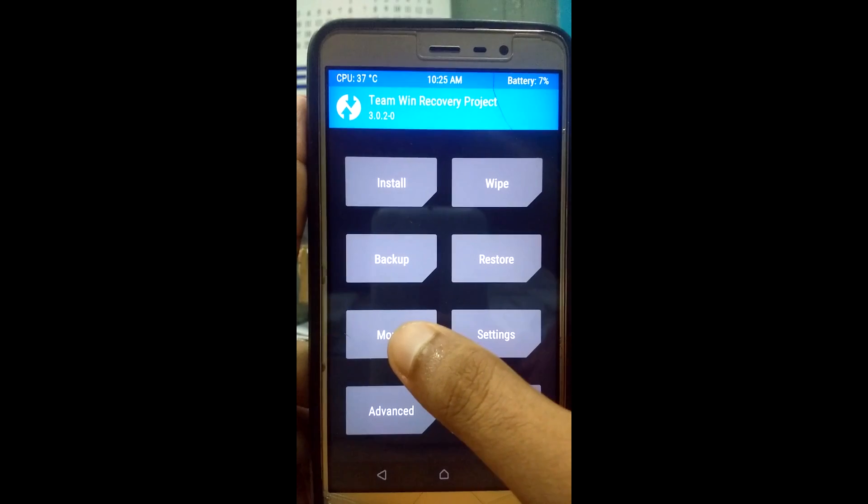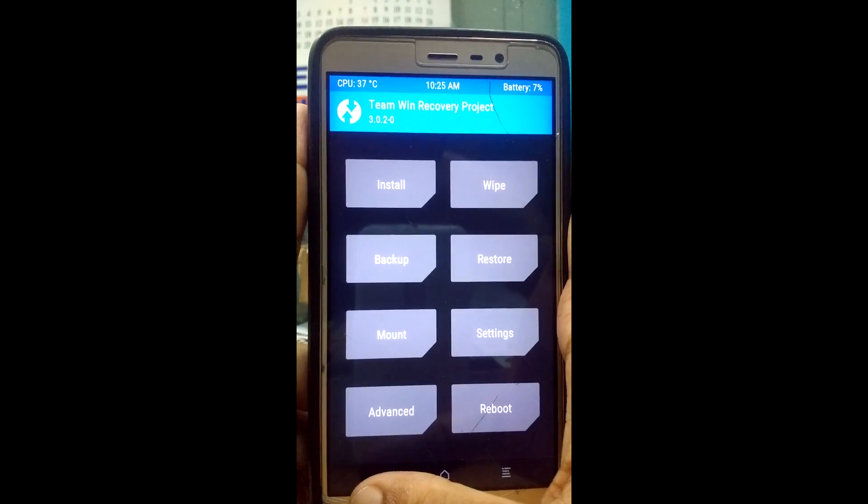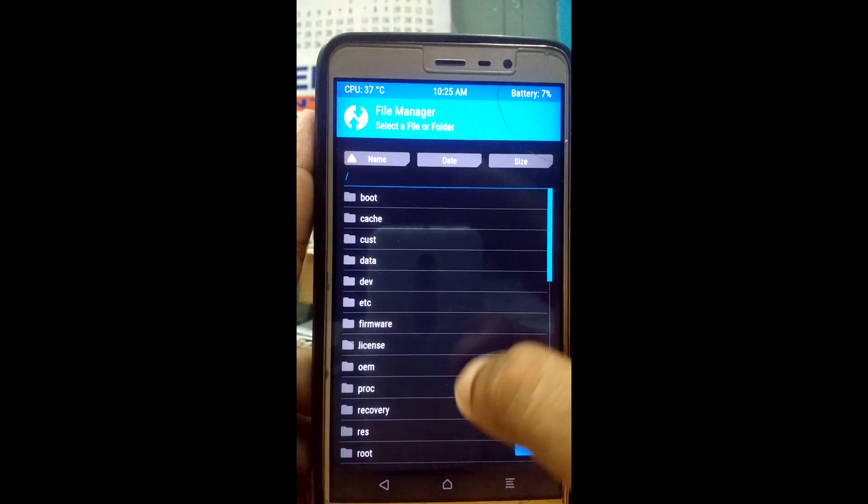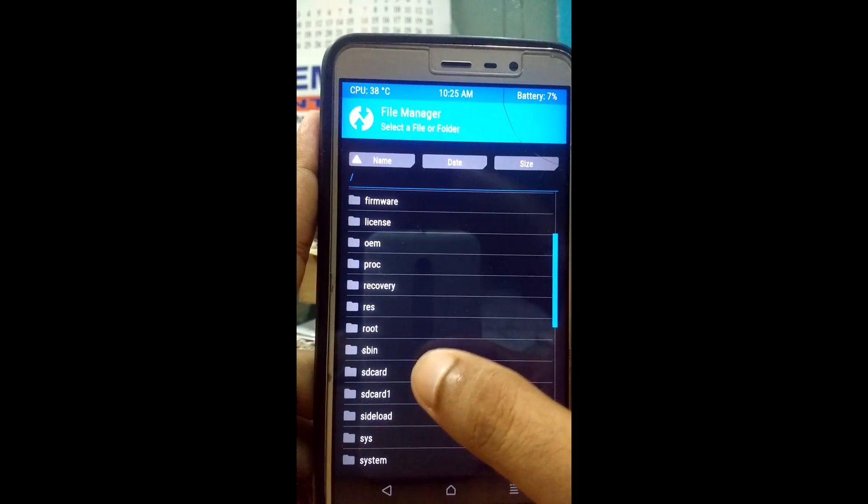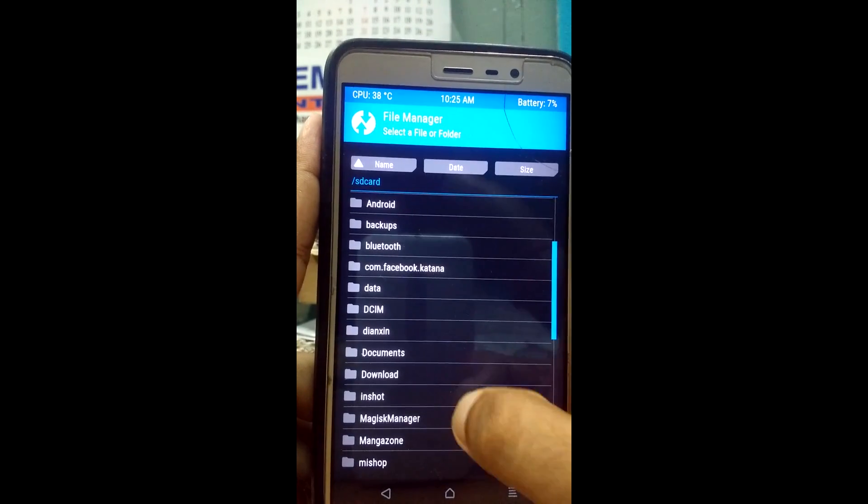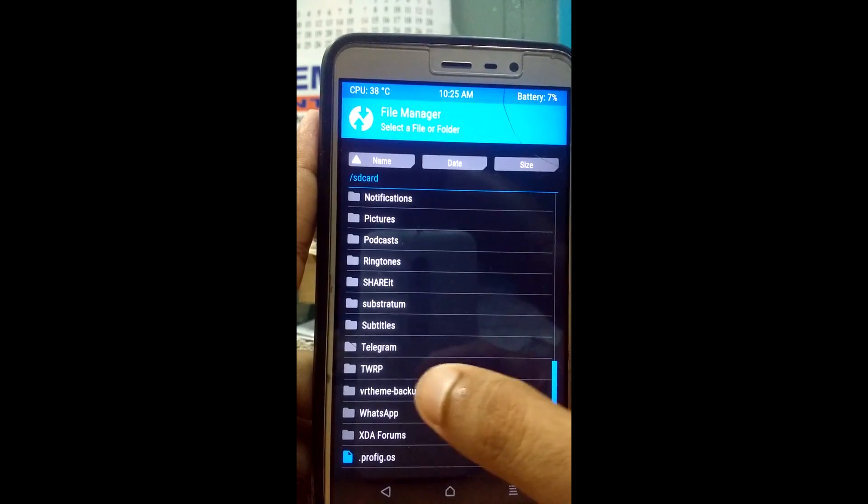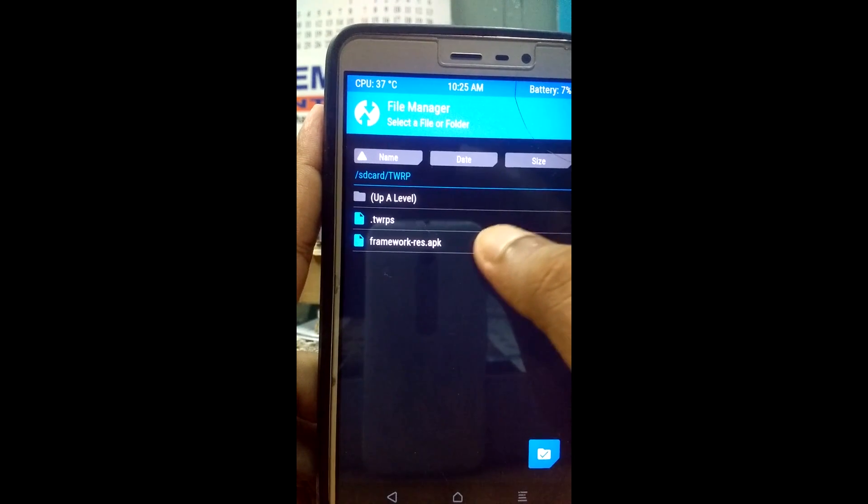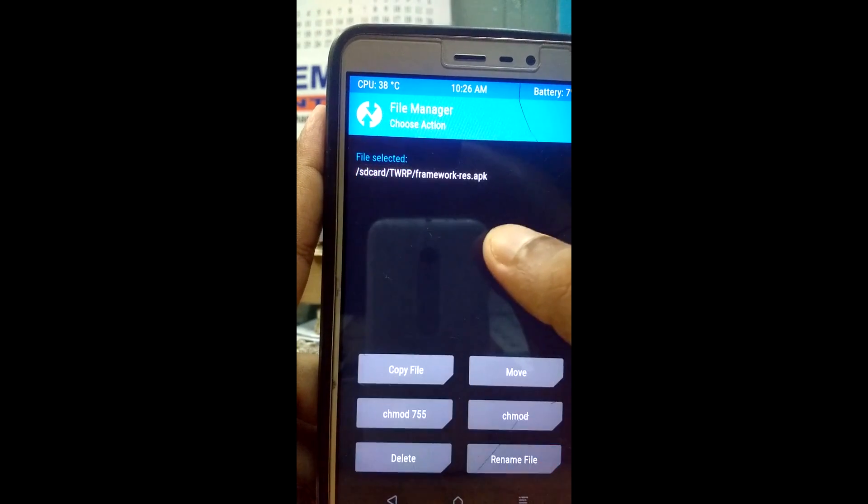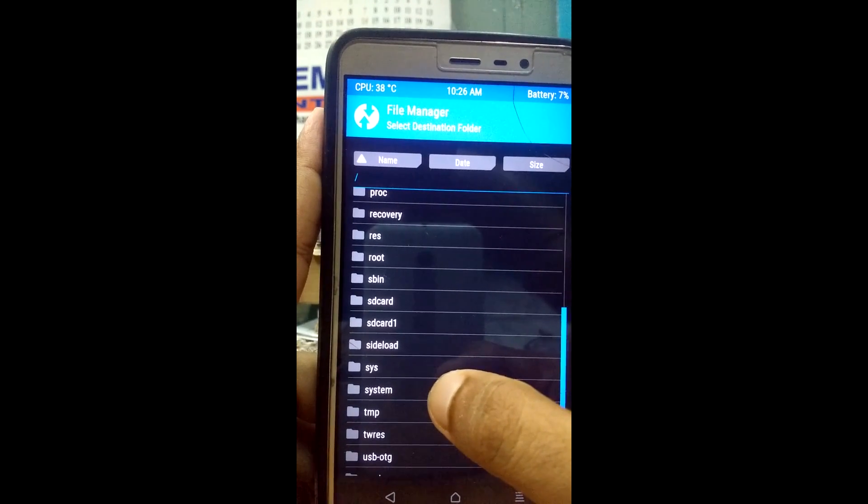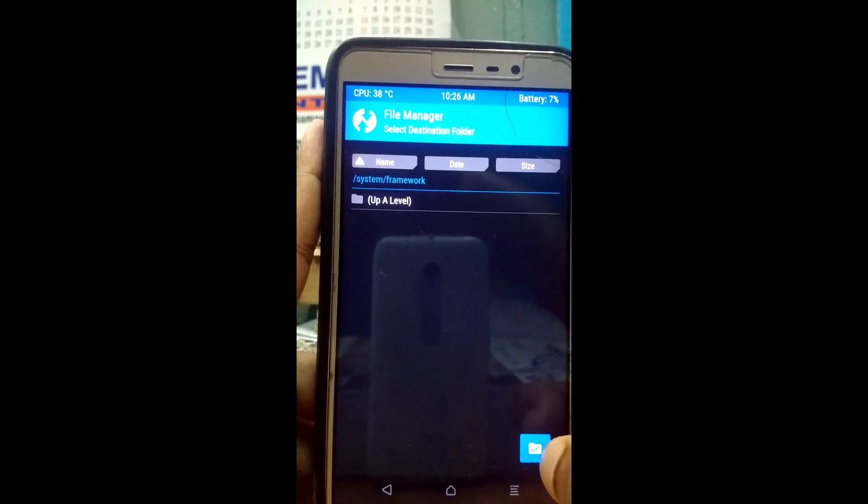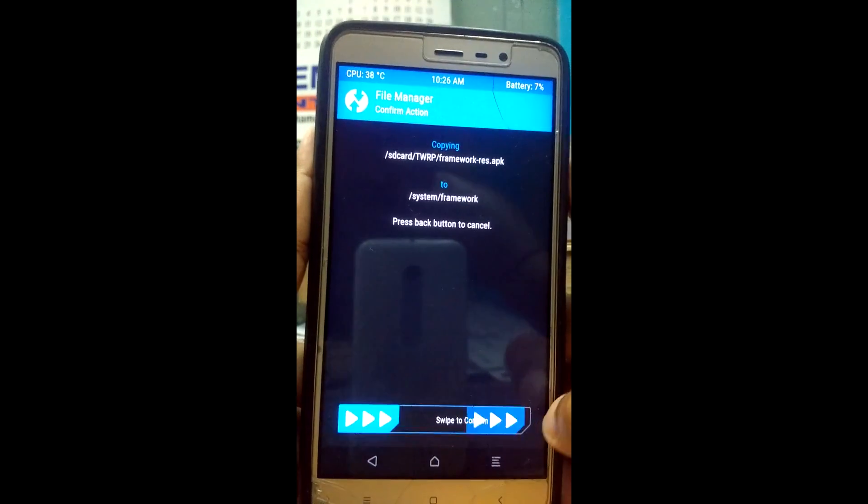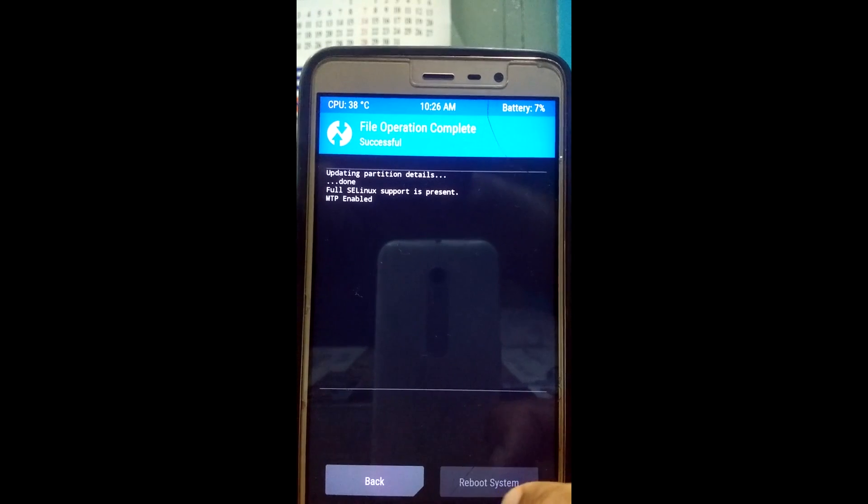Now click on mount and click on the system partition. Now click on the back button and click on advanced, now file manager. Now click on SD card, first one, there are two SD cards but you have to click the SD card one. And locate the folder where you have copied the framework file, this one. Now just click on it and click copy file. Now search for system folder that is here, click on it, framework, just click on this. Now swipe to confirm, file operation successful, just now reboot system.